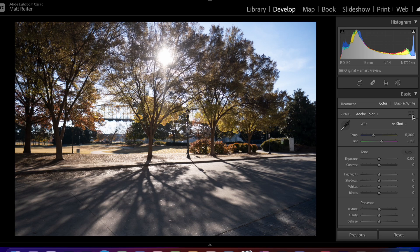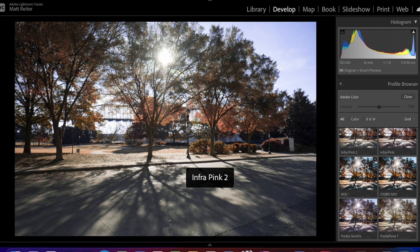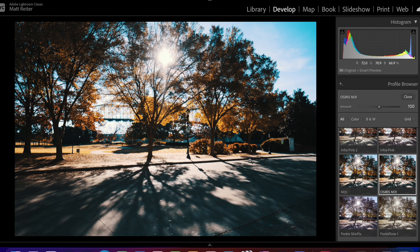After it reopens, click the Profiles section on the right side of the screen. Scroll down, and under User, your LUT should be available to use as a preset.